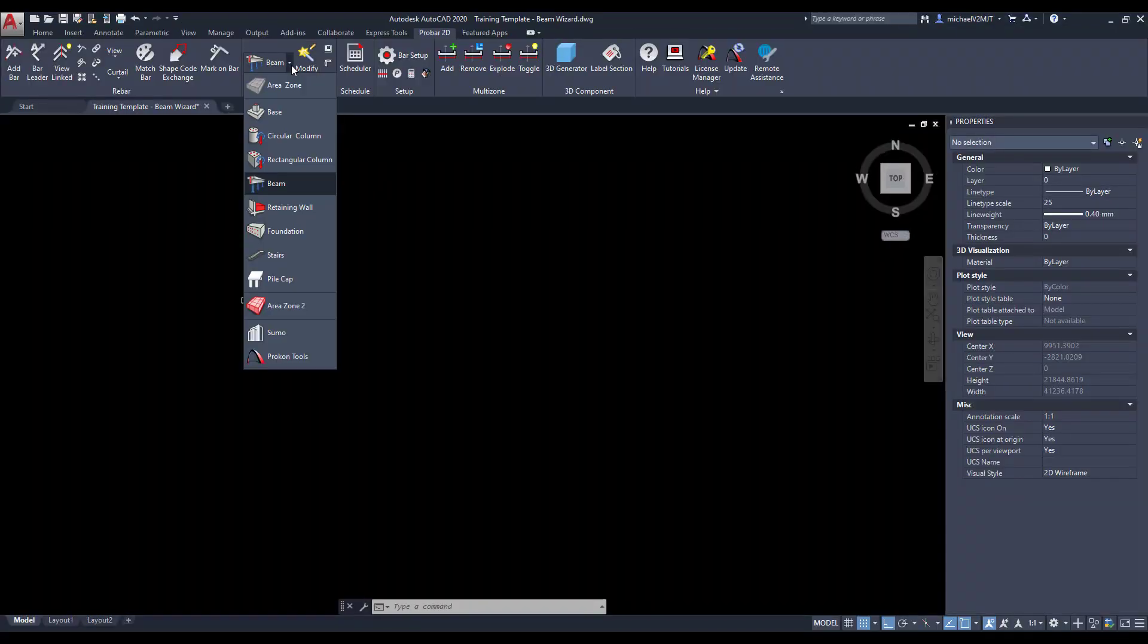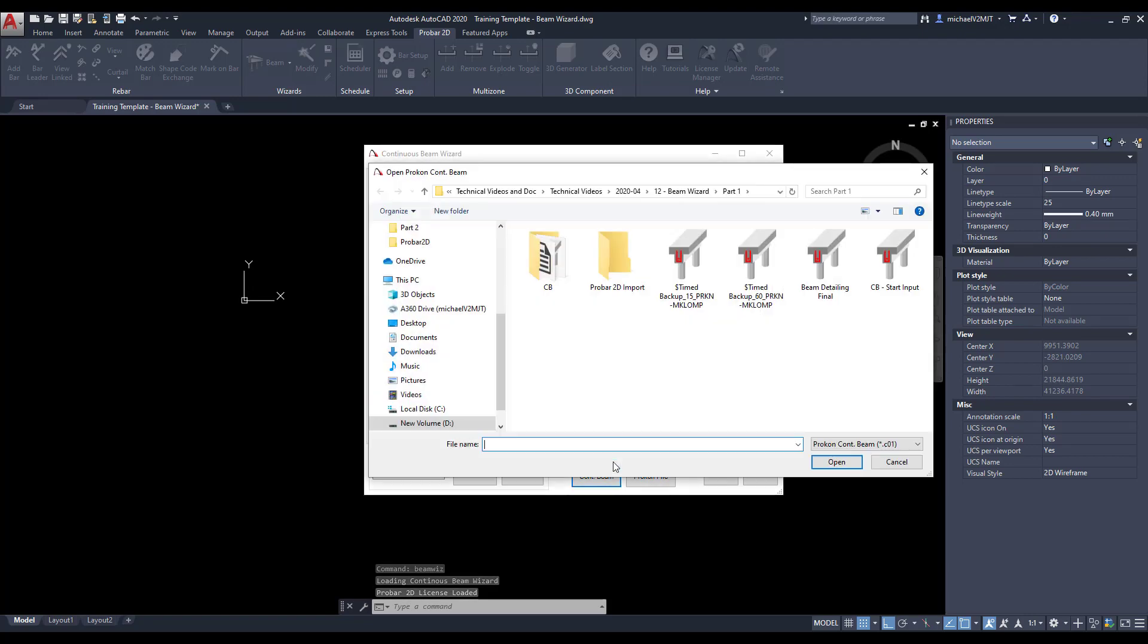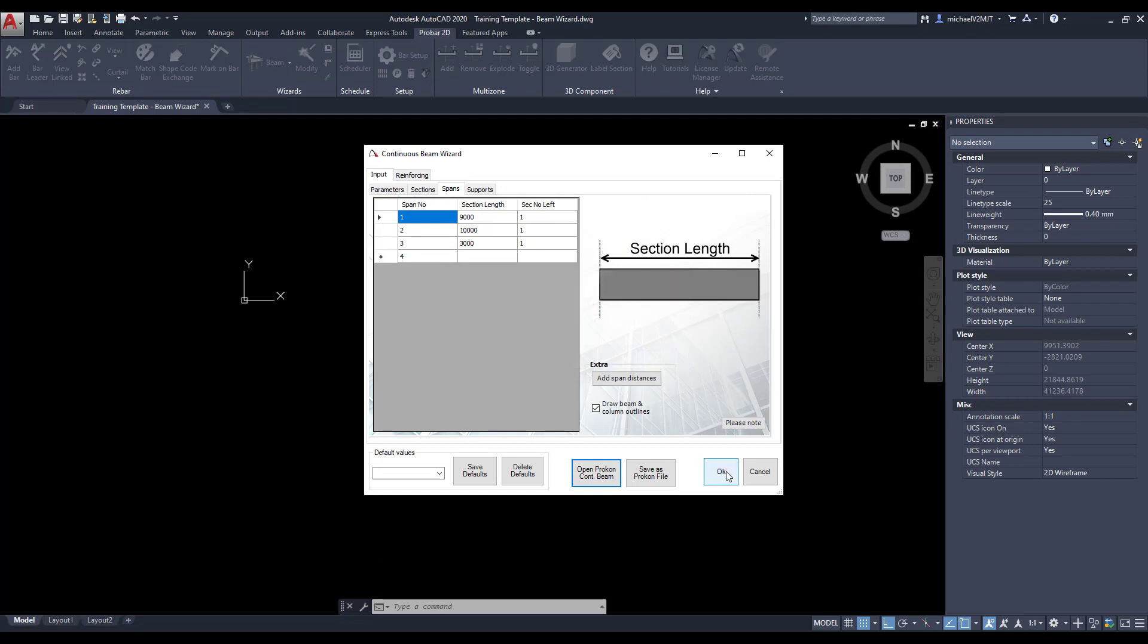In ProBar 2D, select the beam wizard and import the continuous beam file. Click OK and paste the continuous beam in AutoCAD's model space.